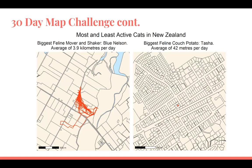In 2019 I decided to take part, trying to share one map every day in November. Here are a couple of examples. One map I did was looking at the most and least active cats in New Zealand. This used data from Wellington where they tracked the movements of cats for the purposes of preventing them from attacking native birds. I looked at the cat that moved the most and the cat that moved the least. On the left we've got Blue Nelson, who on average wandered 3.9 kilometers per day. On the right we've got Tasha, who only moved 42 meters per day — basically between the couch and her food bowl.